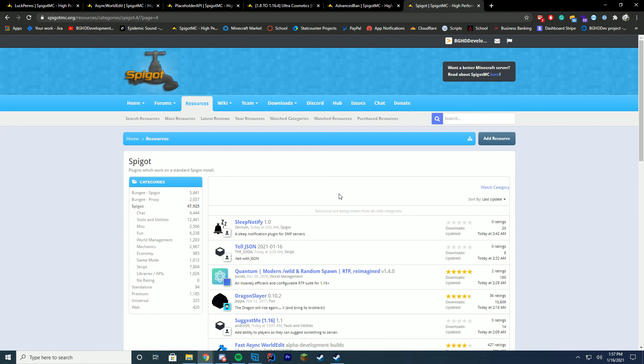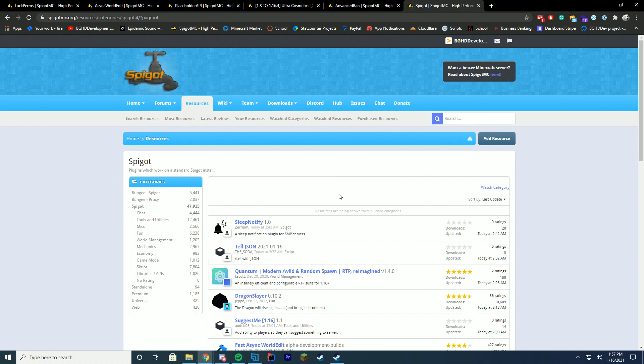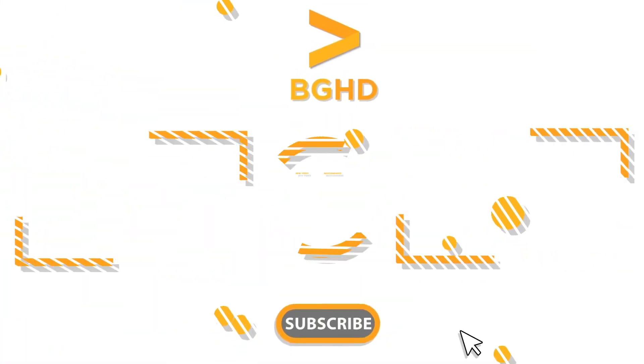So thank you so much for watching. Hopefully this list kind of made sense for you and hopefully it gave you some insight onto all the plugins that I recommend. If you want to see our paid version, which is our top five premium plugins of Spigot, that will be coming out in the next two weeks. So make sure to stay tuned for that. Thank you so much for hanging with me today. Make sure to subscribe, like, and comment, and I will see you in the next video.